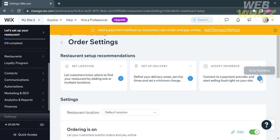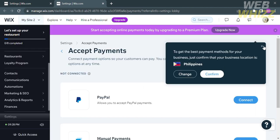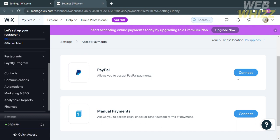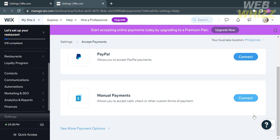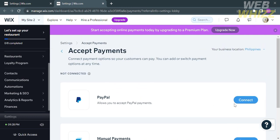Next, proceed by connecting your payment provider. Click the blue button and select Go to Payments. Under Accept Payments, you can link different payment options, such as your PayPal account, which allows you to receive money through PayPal. Another option is Manual Payments, where you can link your local bank account to receive money directly. To connect a payment option, click the Connect button and fill out all the required information.